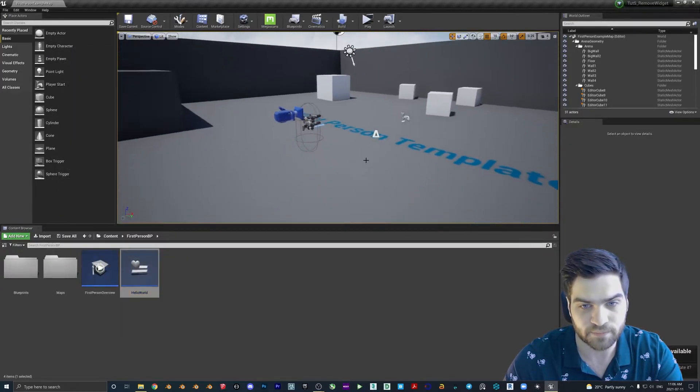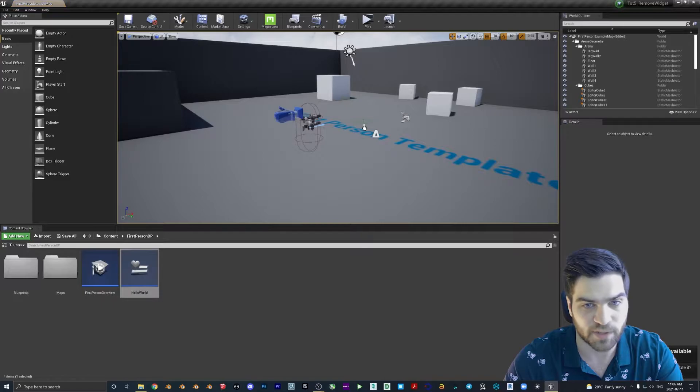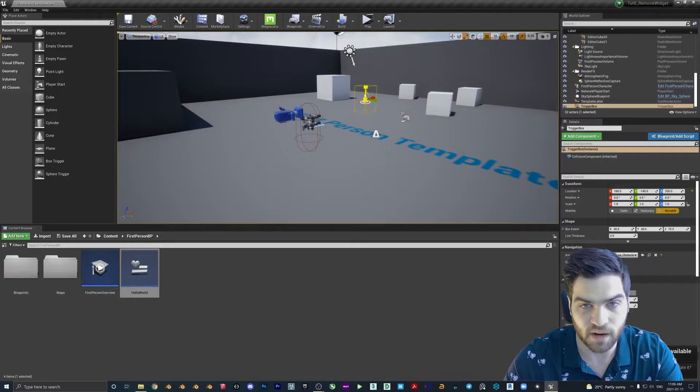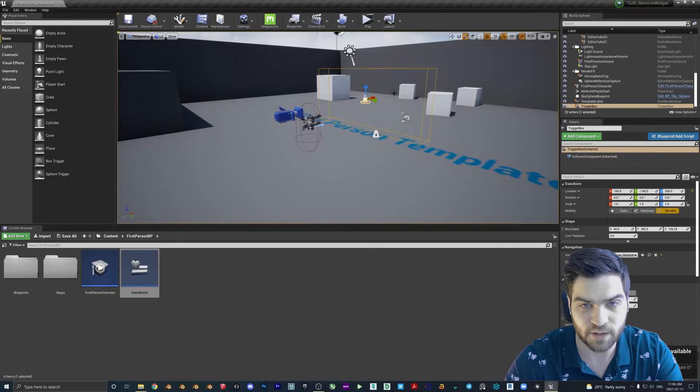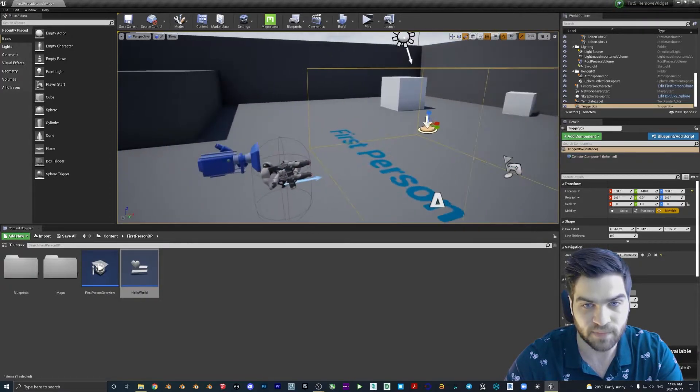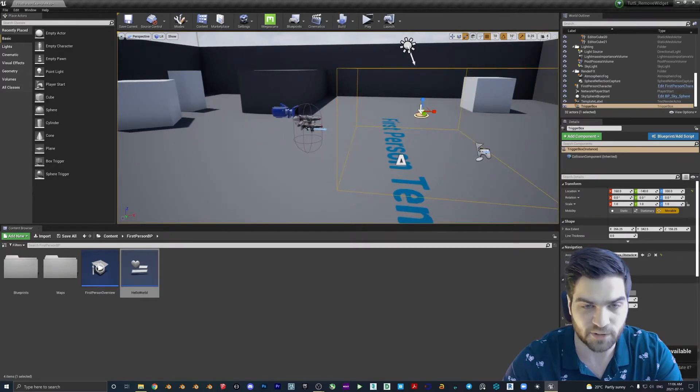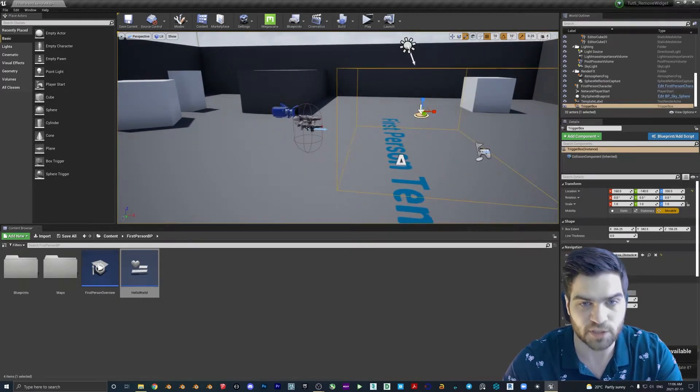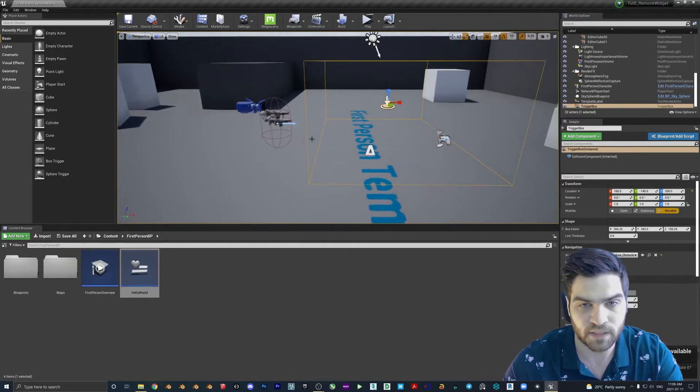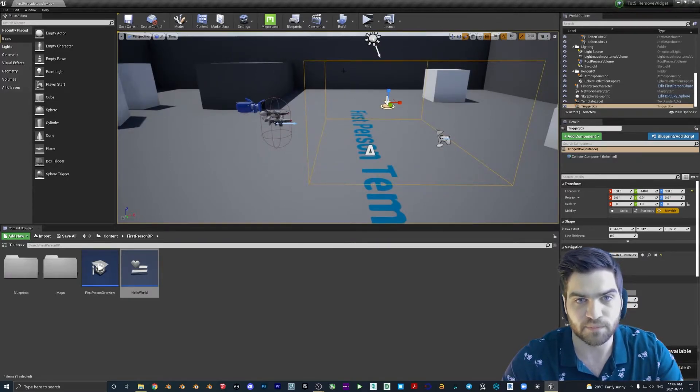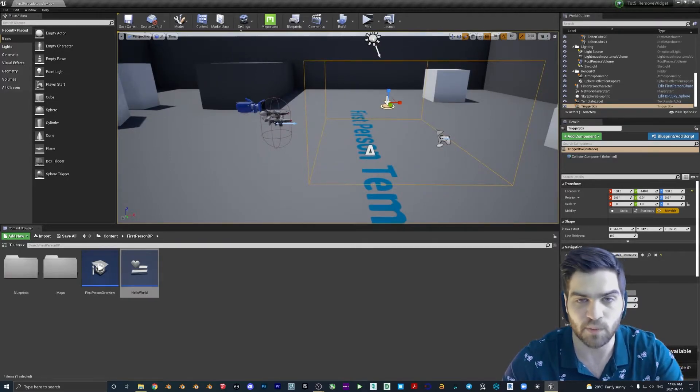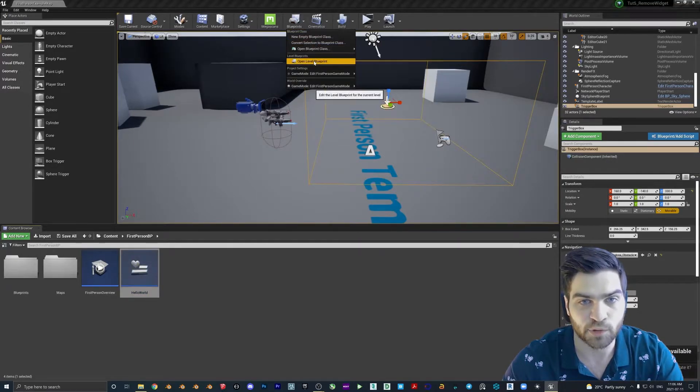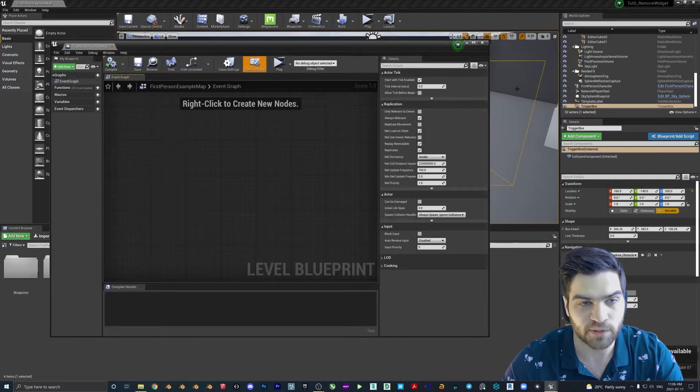And then we're going to drop in a box trigger again. I'm going to pull this up a little bit, hit R, scale it up just until it touches the ground, scale it out. Just make sure that it's not overlapping with the player pawn because we only want to activate once we walk in. So we'll save, go to Blueprints, open Level Blueprint.